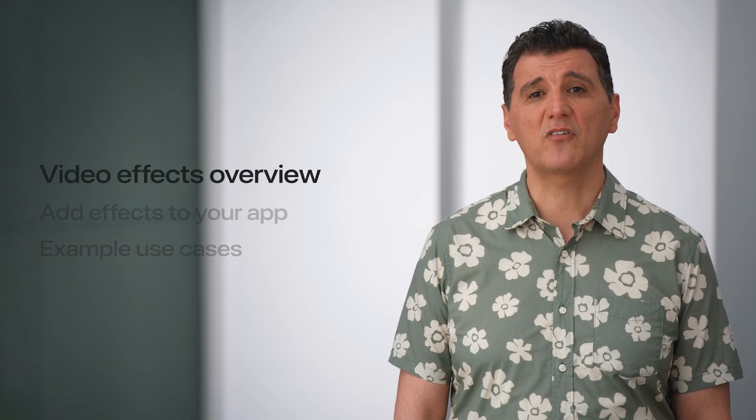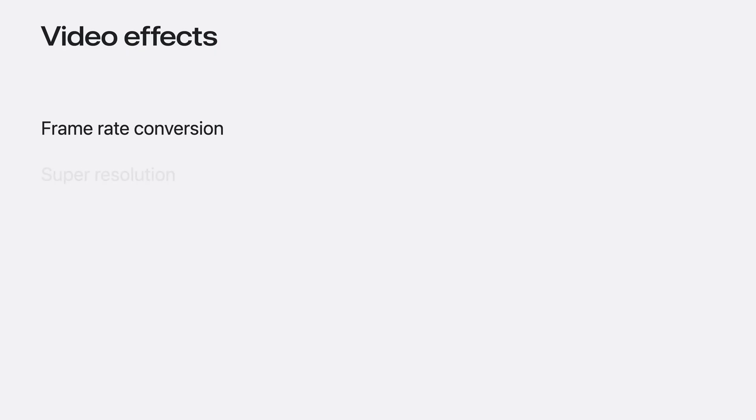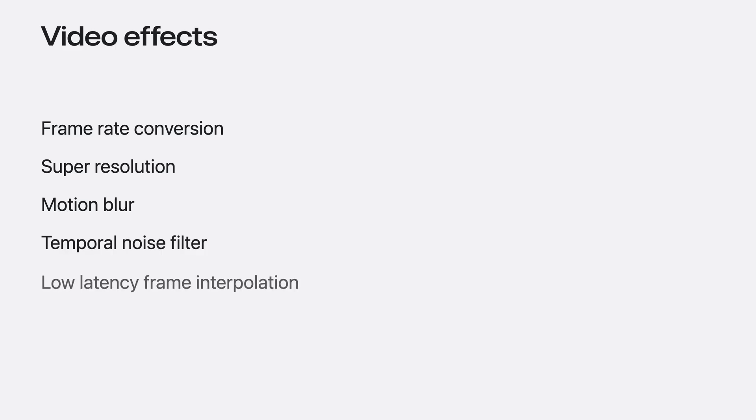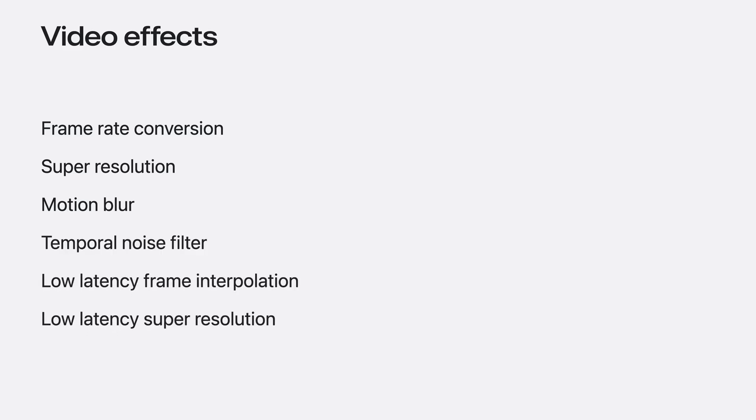VT Frame Processor API offers a variety of effects that cover many usages. Frame rate conversion, super resolution, and motion blur are designed for high-quality video editing. Low latency frame interpolation and super resolution effects are for applications with real-time processing needs. Temporal Noise Filter can be used in both cases. I'll show you the results that you can achieve with these effects.